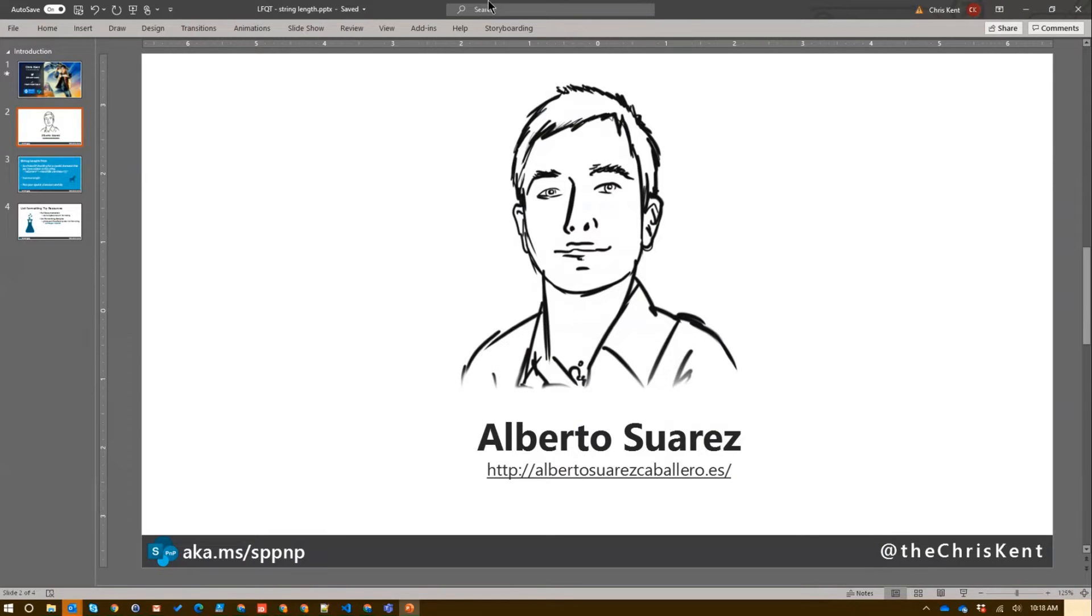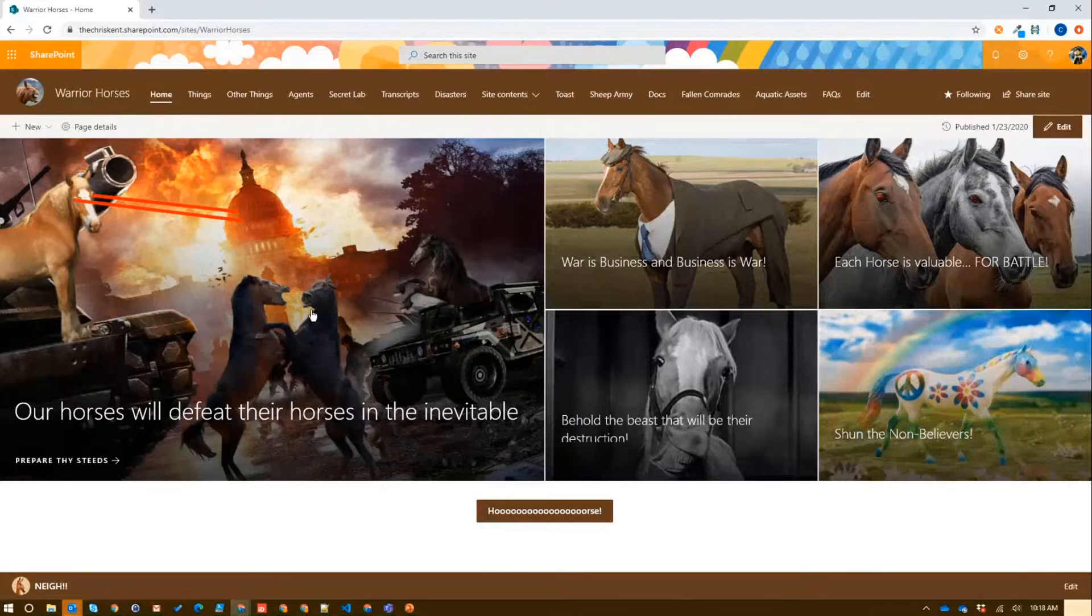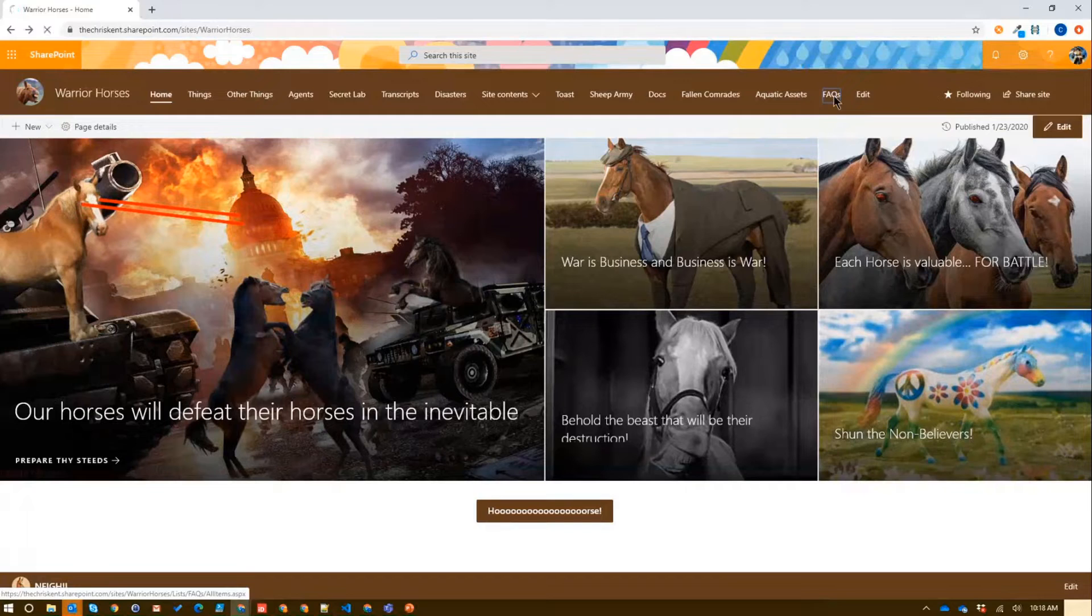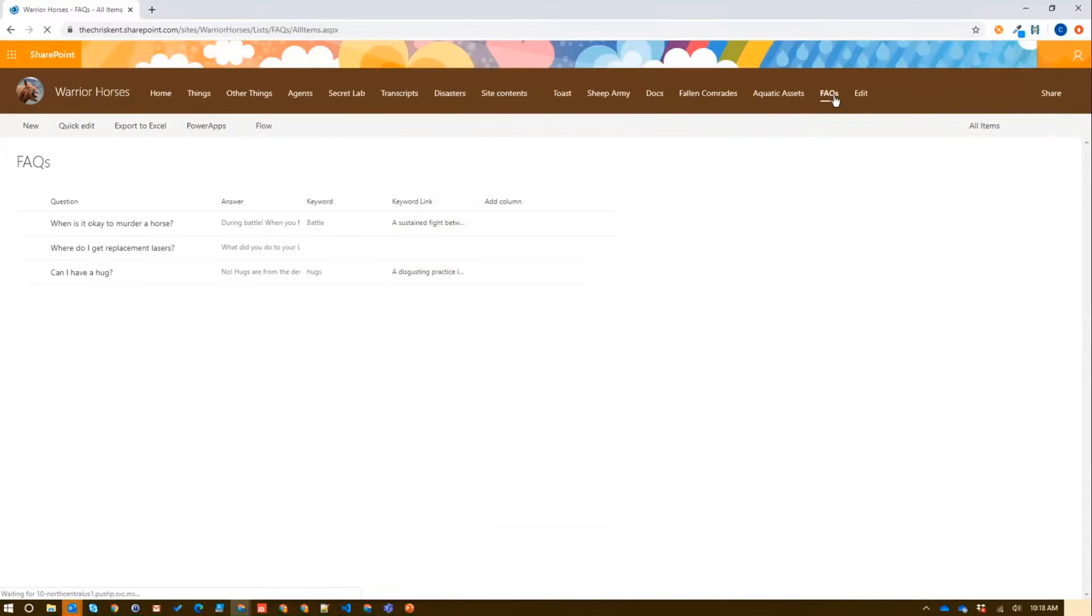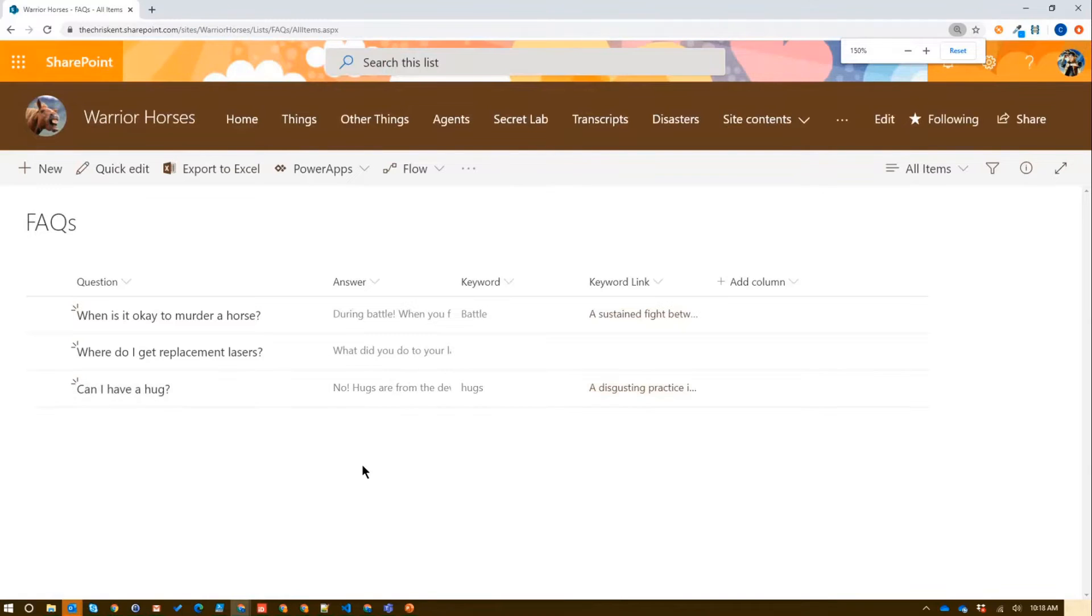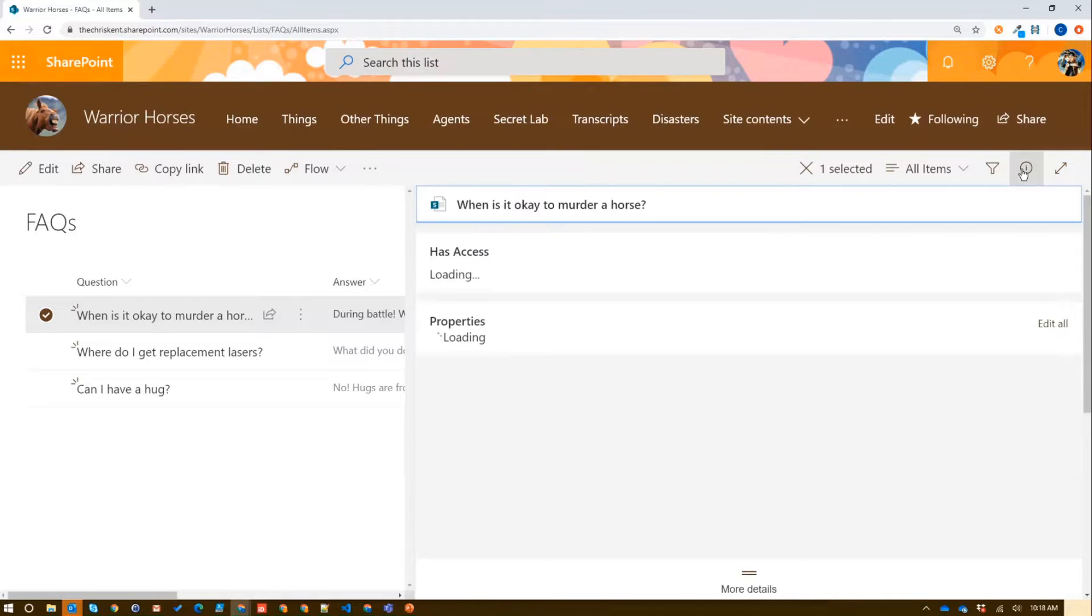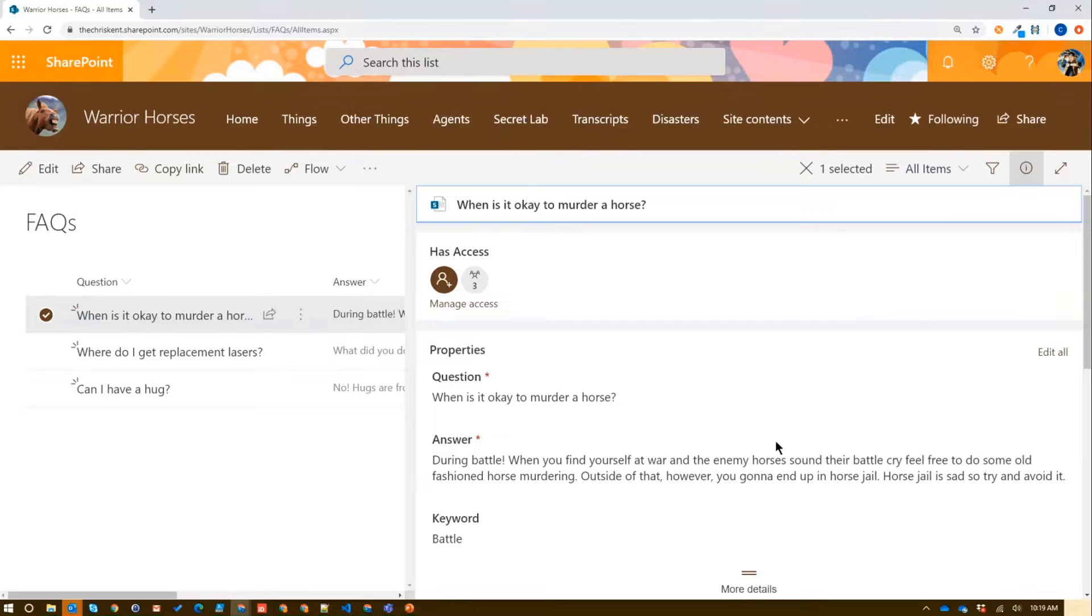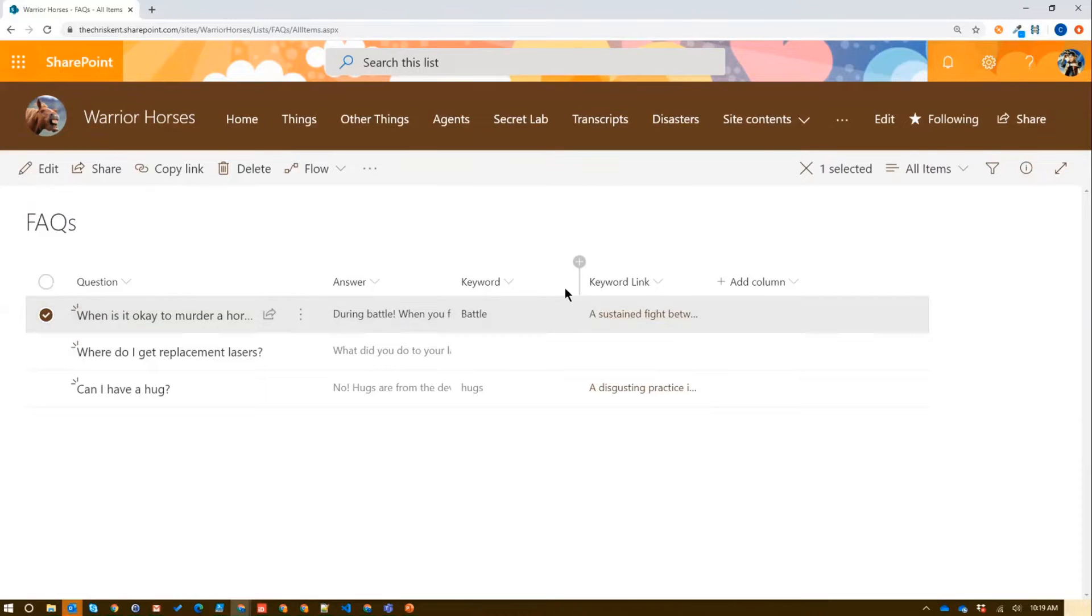So let's take a look what we're talking about. We go to our Classic Warrior Horses site, and I'm going to take a look at our new FAQs list because even horses have trouble making their content good enough to not need FAQs. So they put this together, this very exciting list here. Let's zoom that in. So let's take this trick from Alberto and see if we can apply it.